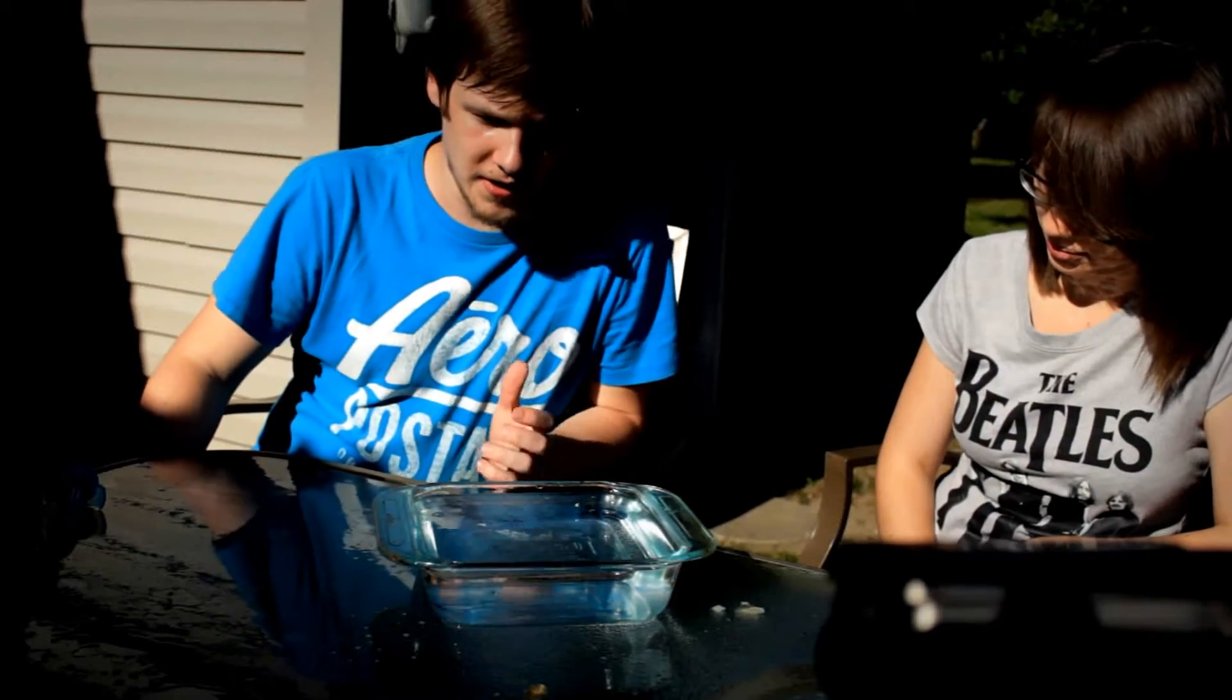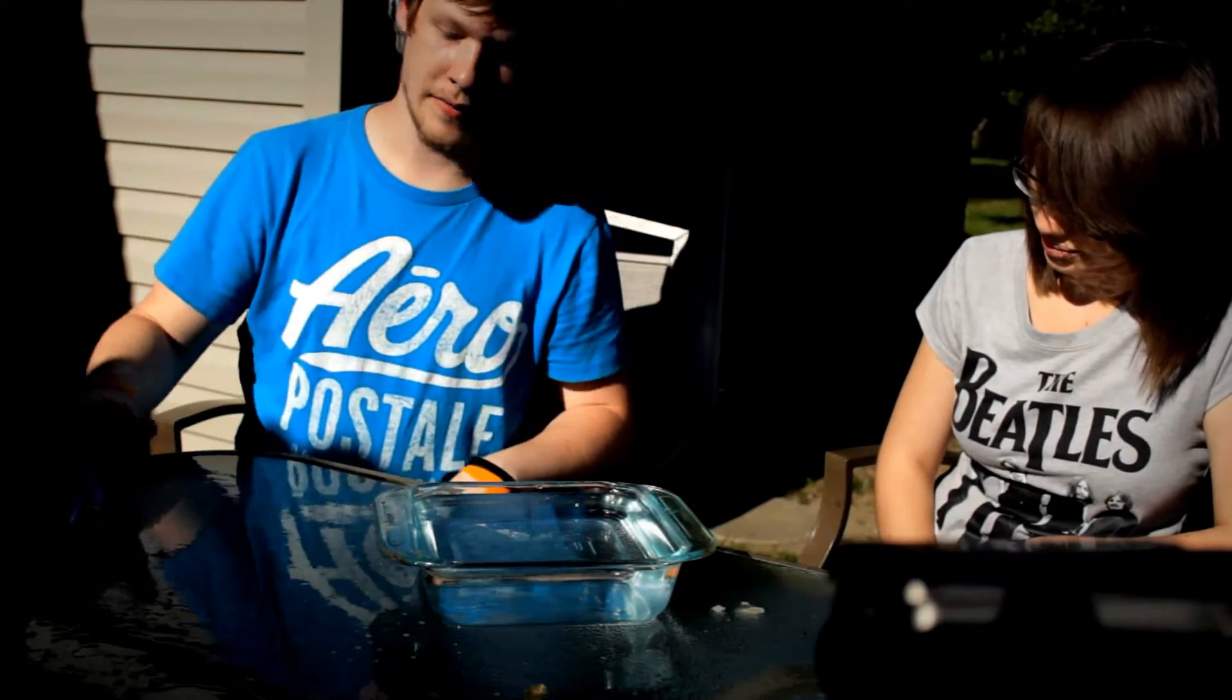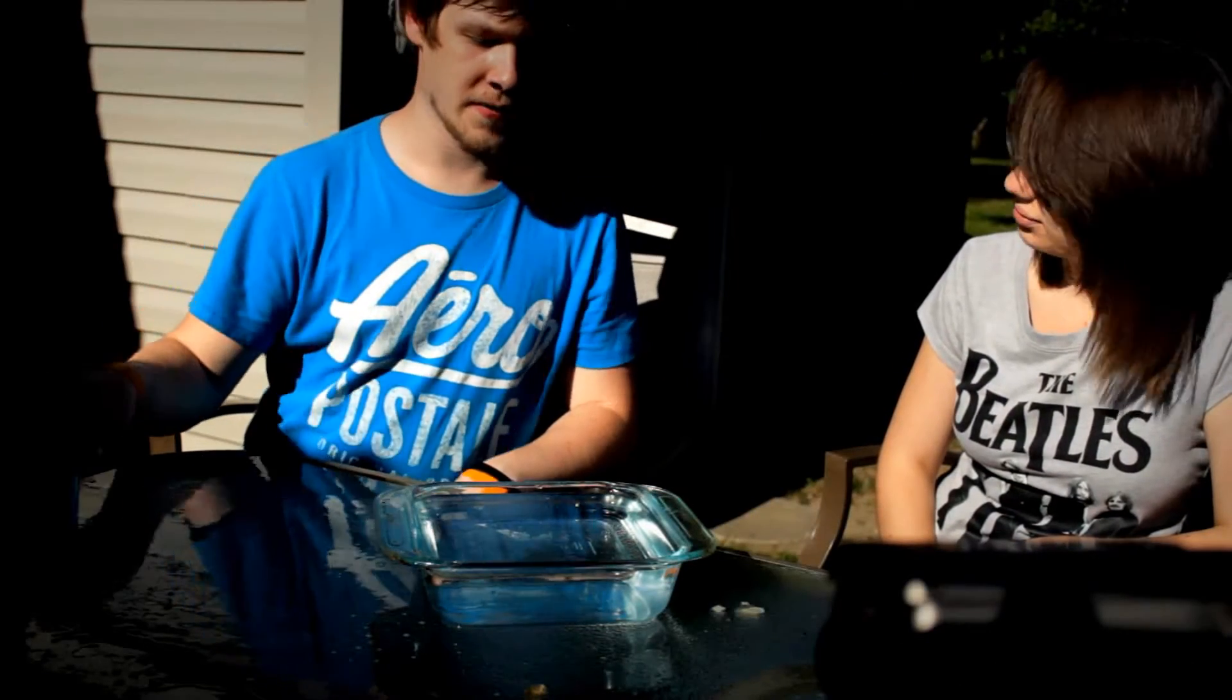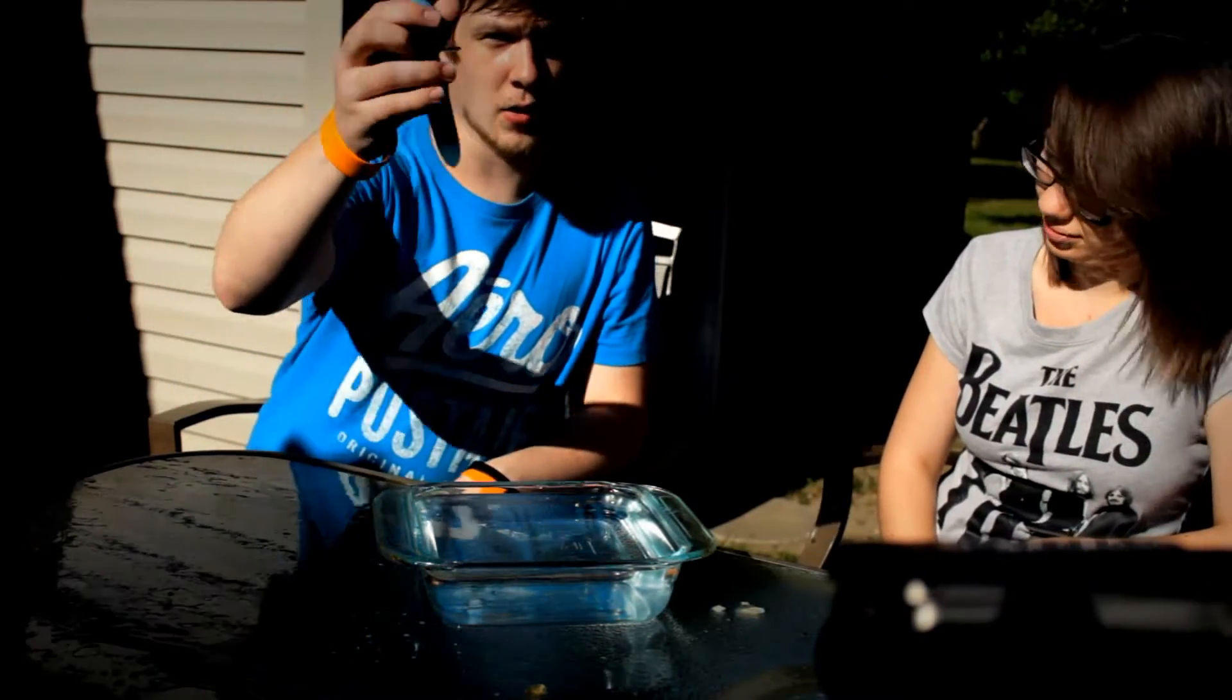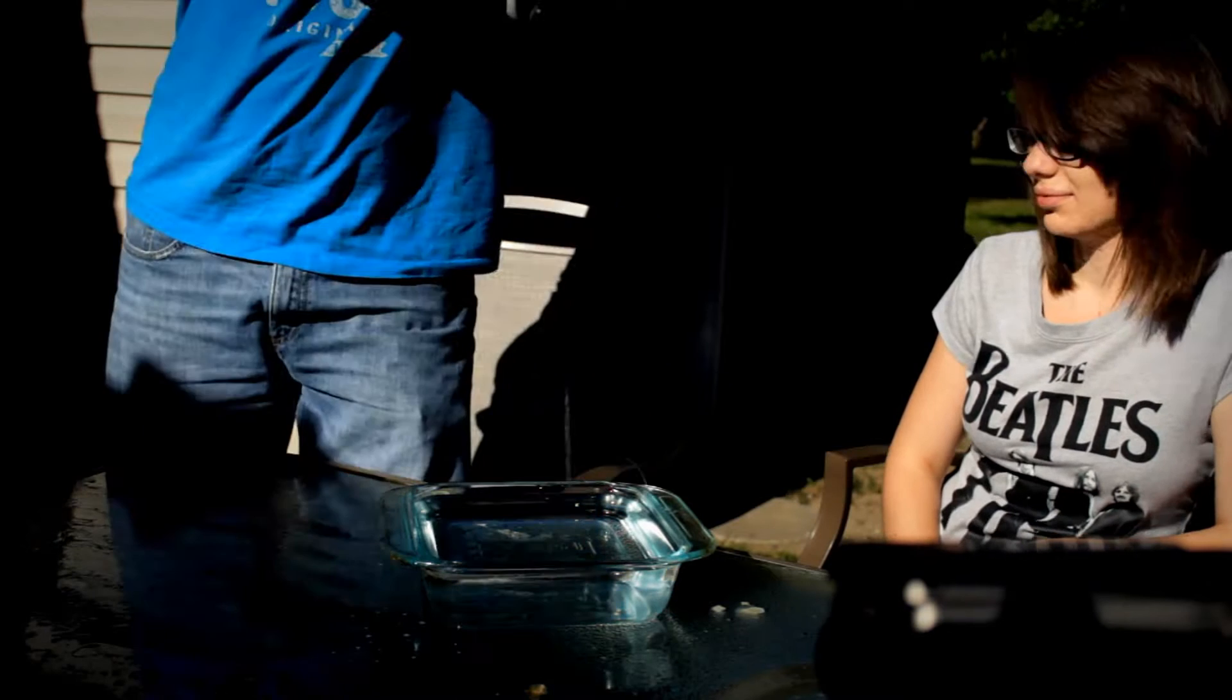Now we're going to take a look at one of the epitomes of high-speed photography and that's a water drop.